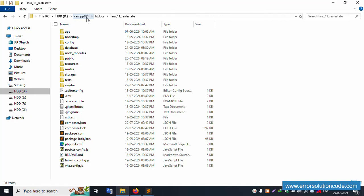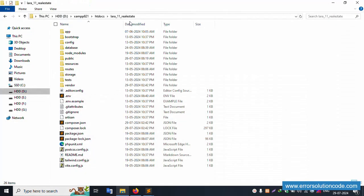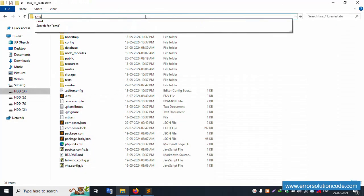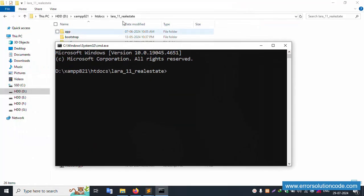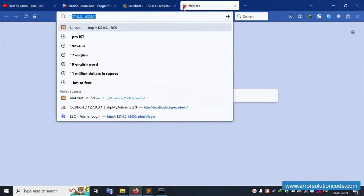My project is available in the XAMPP folder, inside the htdocs directory, inside the project directory. This project is already open in Sublime Text editor. Let's open the command prompt from this directory and run 'php artisan serve', then copy the URL and hit the browser.